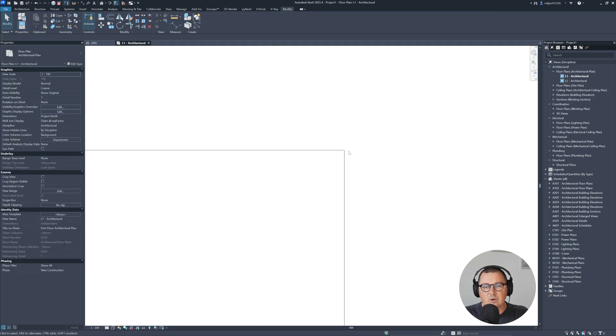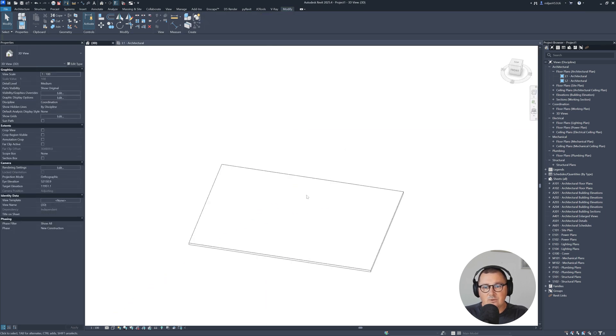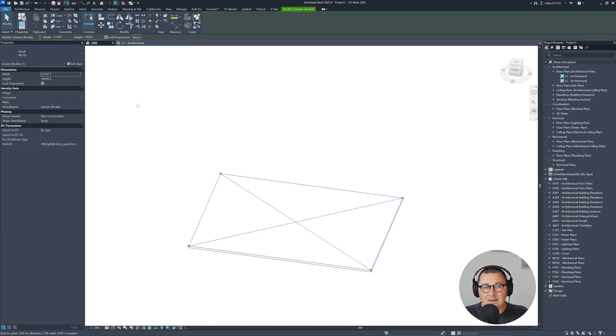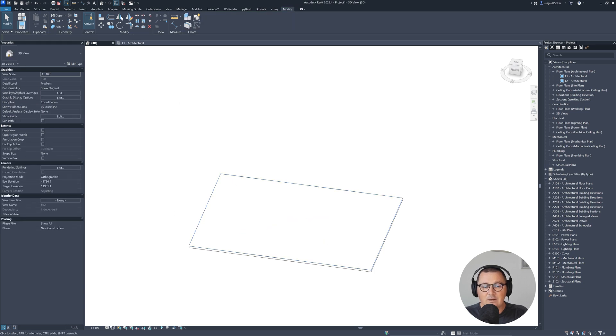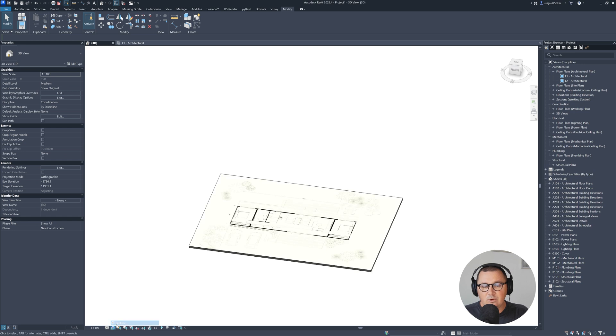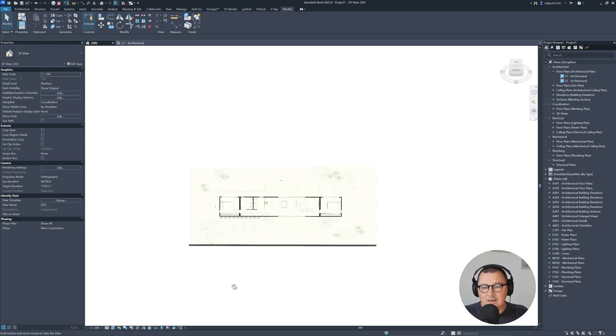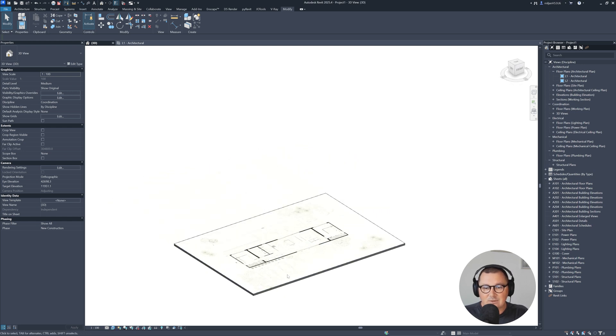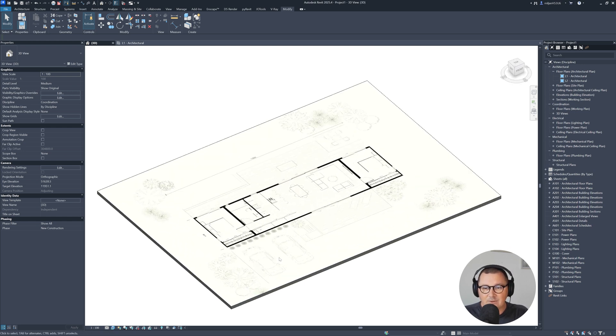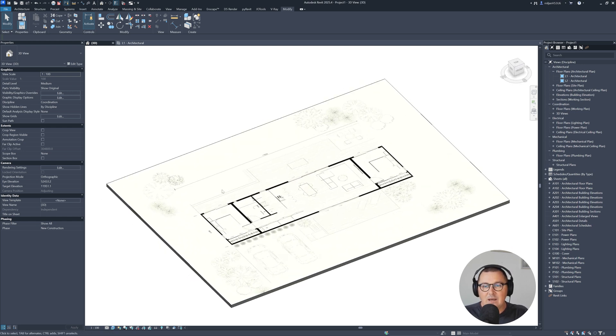I'm going to delete those model lines. And let's go to 3D. So still nothing, but you see that we can select our decal. And in 3D is the same thing. So we just need to go to realistic. And then as you can see, we are able to see our image.